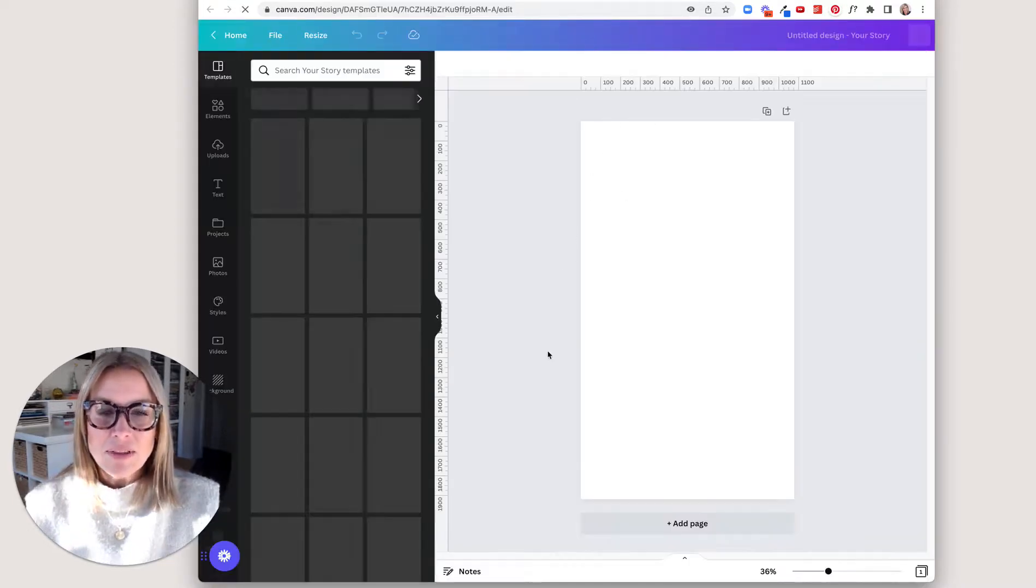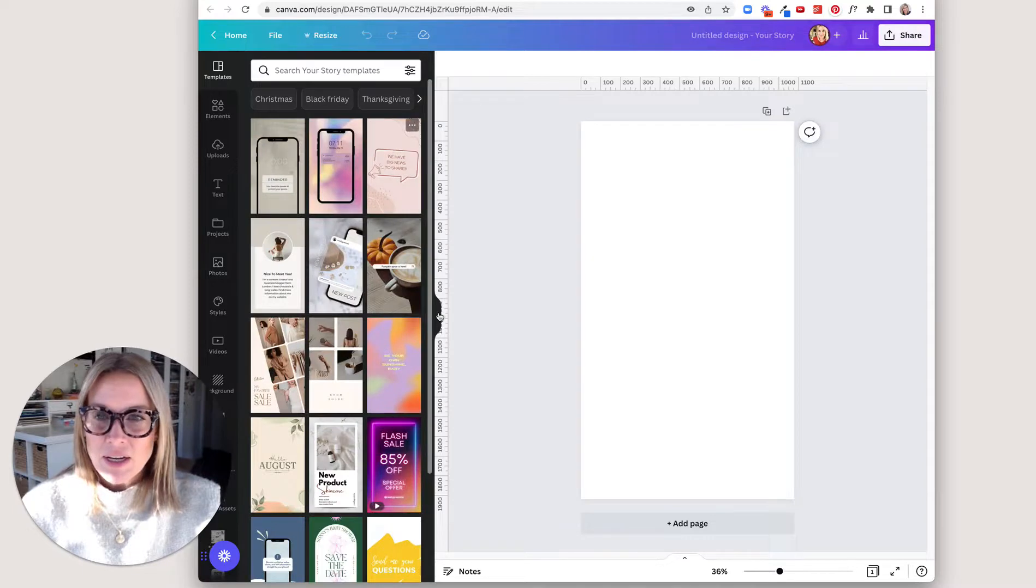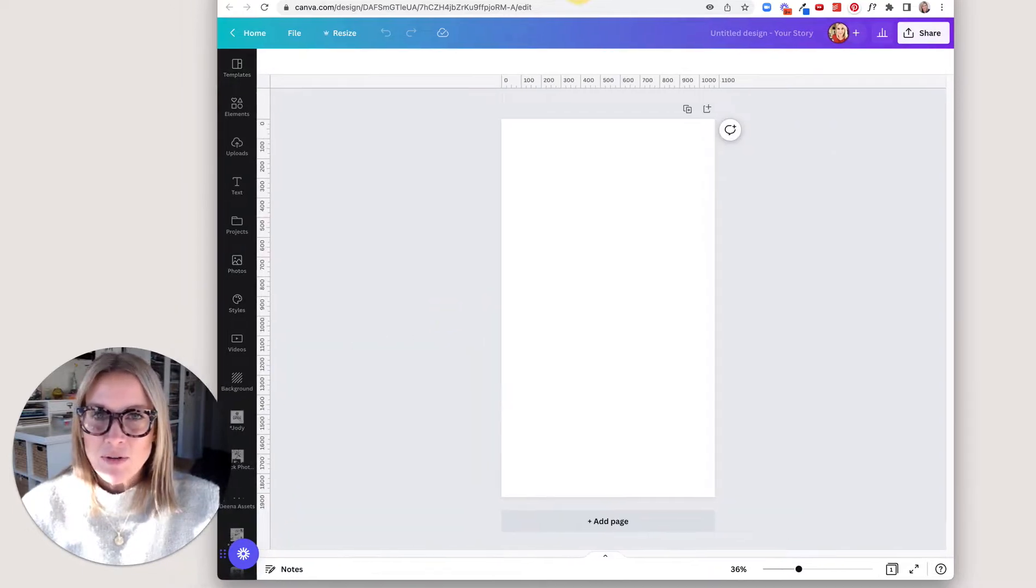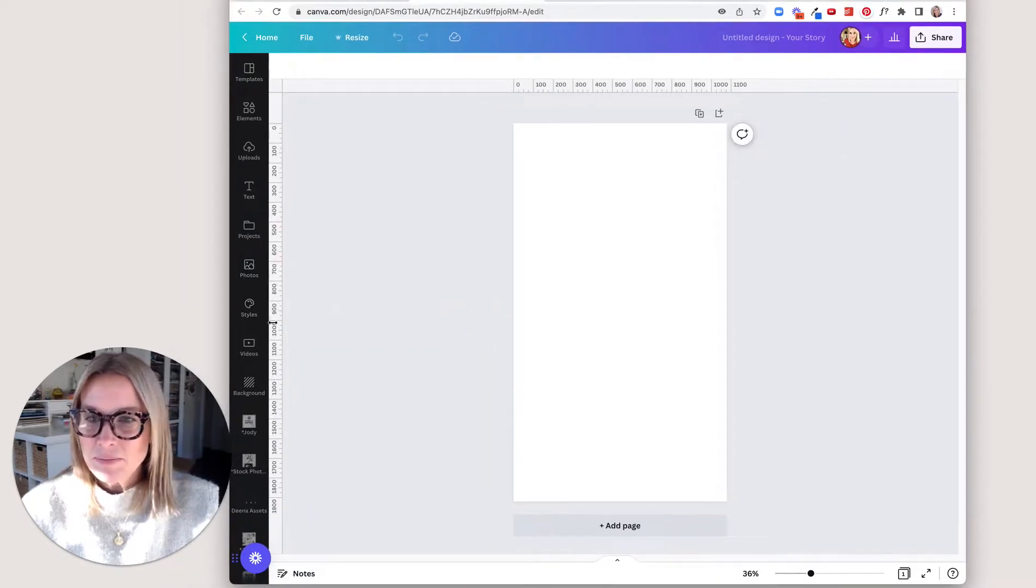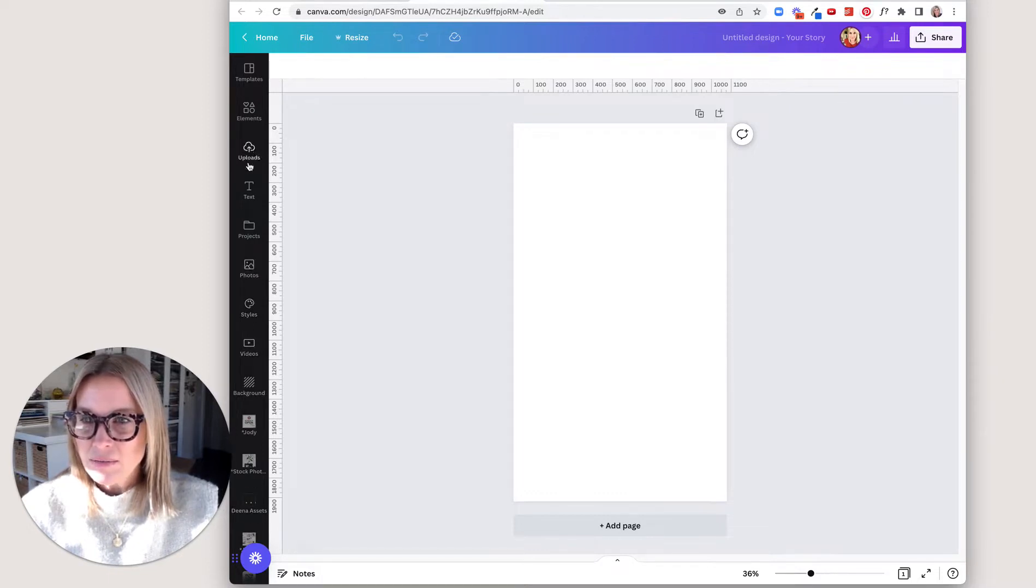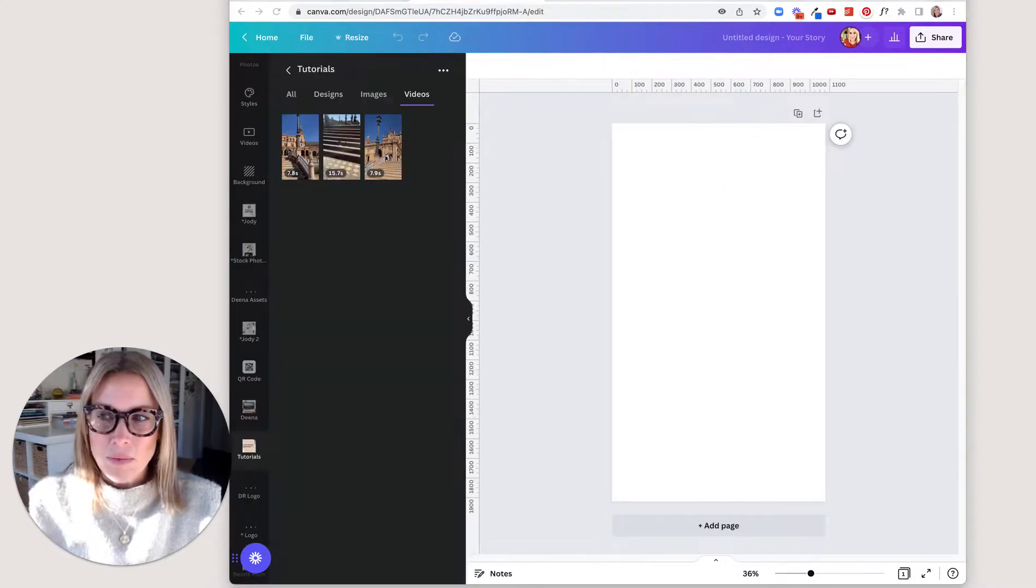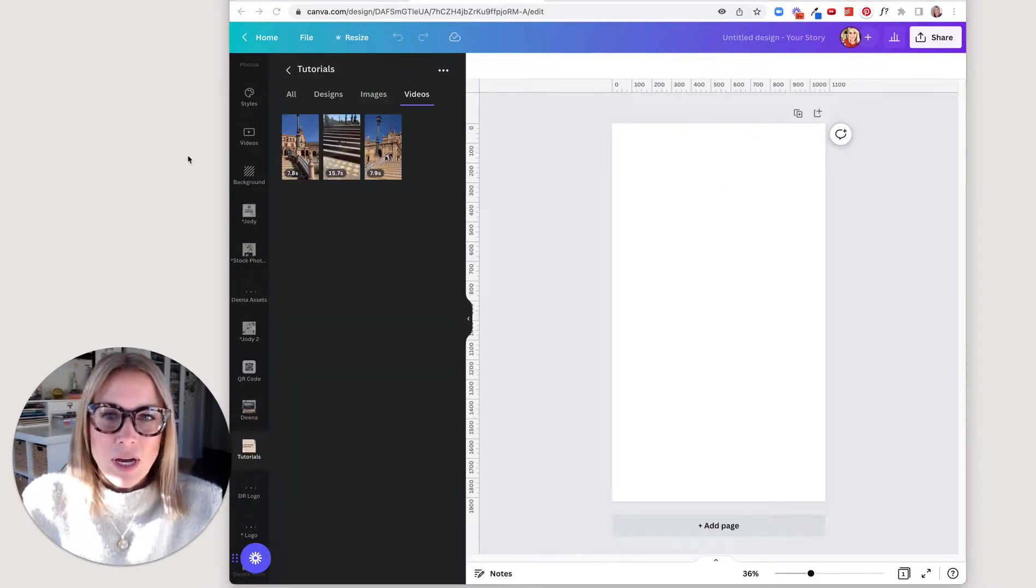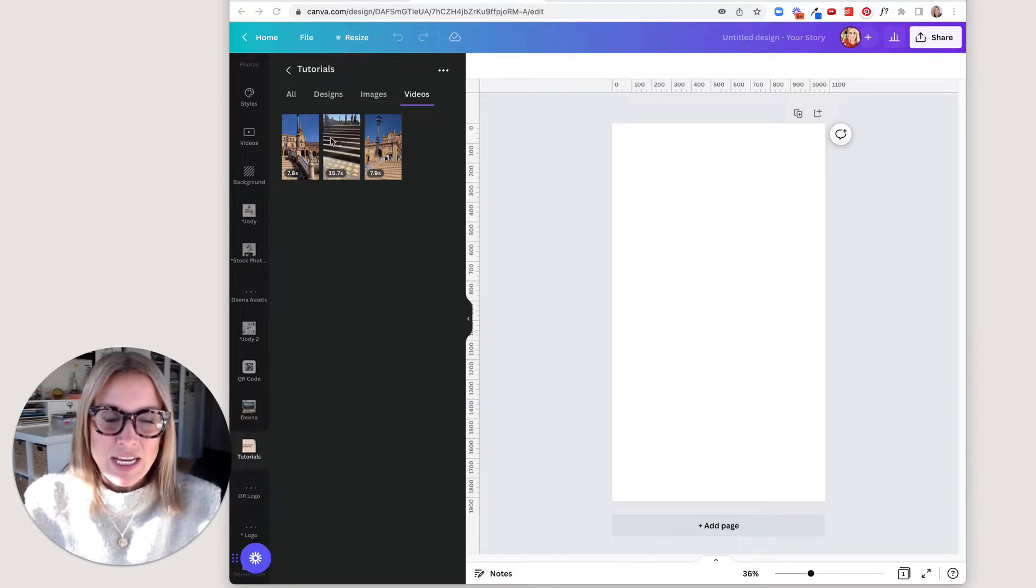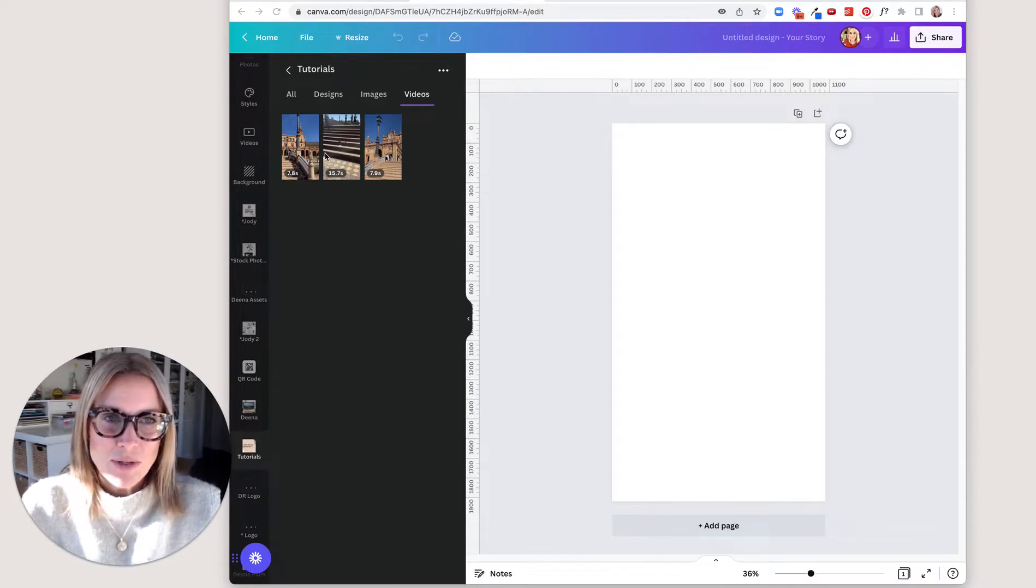Now we have that template size open and then I'm going to look for my folder over here with my videos in it. So here's the videos that I want to use and I'm just going to drag and drop them into this Instagram story template.